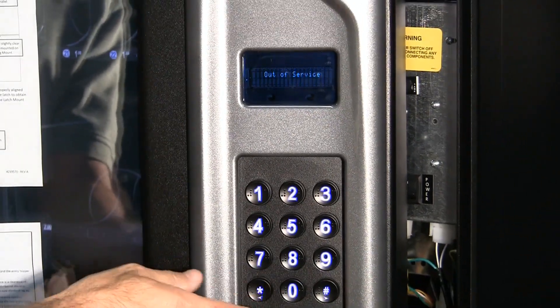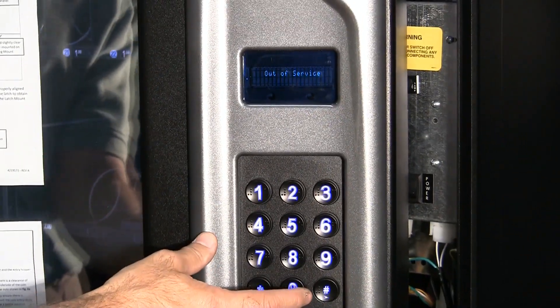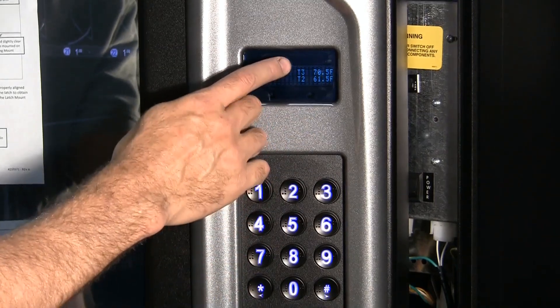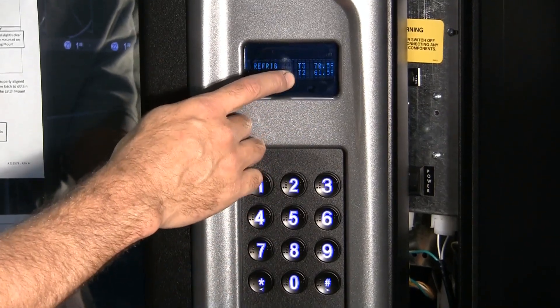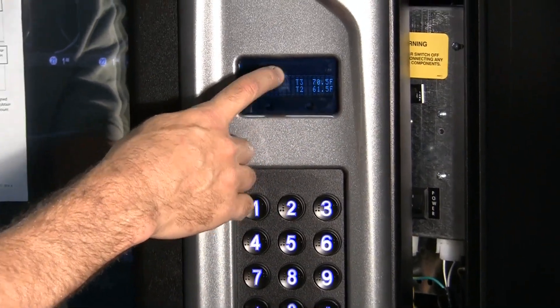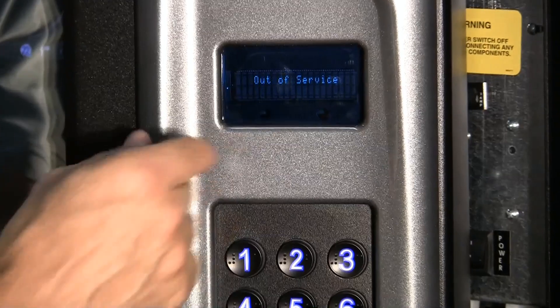Back out of the service mode. Hit zero. And you'll see you have two temperature sensors reading now. T3 and T2.